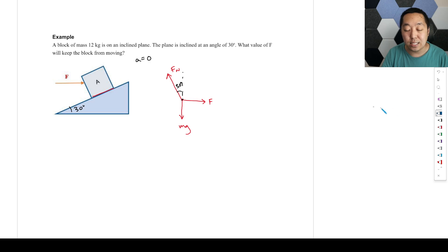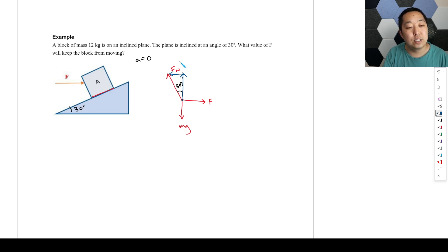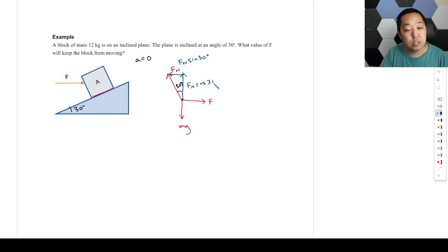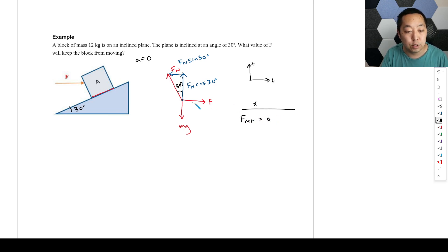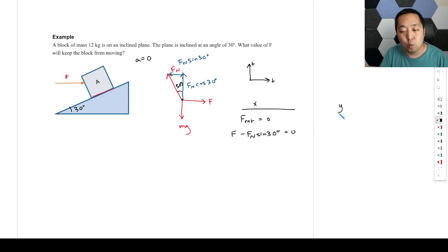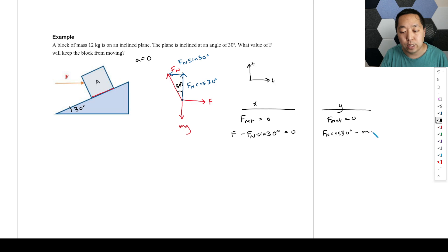The classical way: we decompose the normal force. This component is Fn sine 30 degrees, and this is Fn cosine 30 degrees. Because the acceleration is zero, the net force is zero. We'll say right is positive, up is positive. In the x direction, F net equals zero: F pointing right minus Fn sine 30 degrees pointing left equals zero. In the y direction, F net equals zero: Fn cosine 30 degrees pointing up minus mg pointing down equals zero.